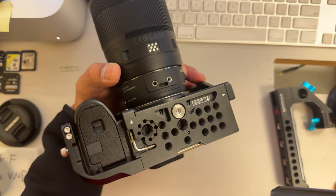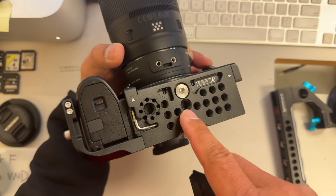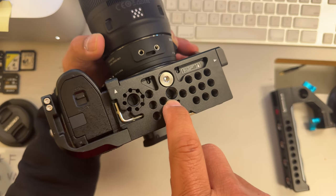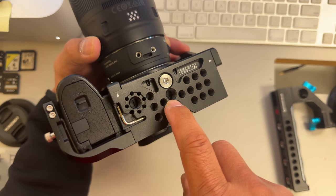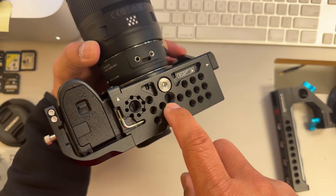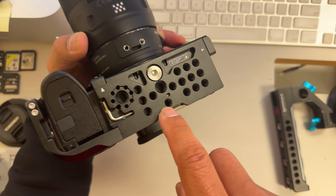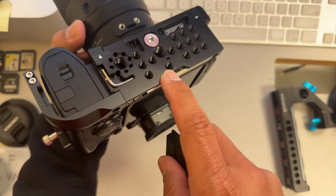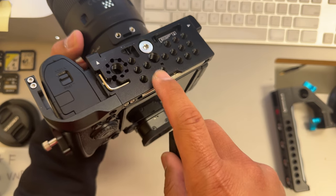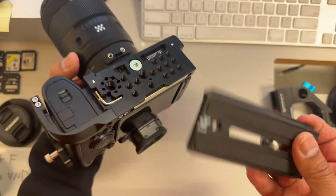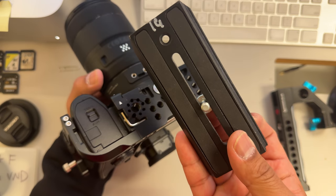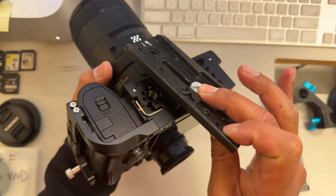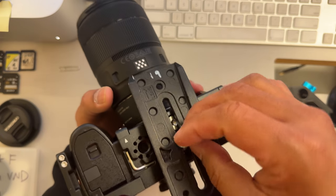So what you're going to do here is you have this is a 3/8ths threading hole, and then this is a quarter inch thread hole, 1/4th. This is 3/8ths, this is 1/4th, alright? This is a 1/4th thread. That goes on the 1/4th,